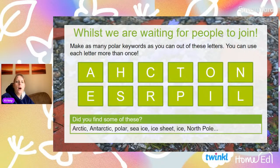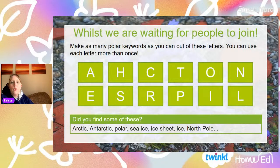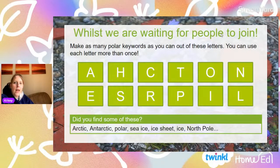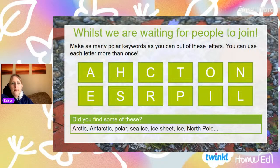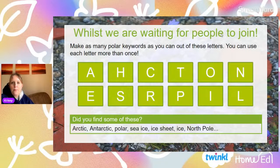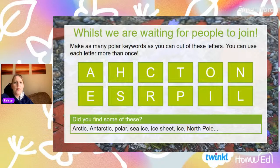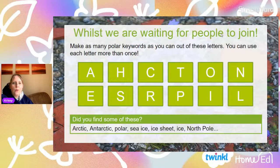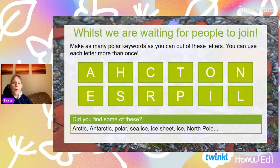Did you get the Arctic? Maybe you made Antarctica. Did you get polar? So that was an obvious one. Sea ice, ice sheets, ice. And the Norse pole. I was a bit panicking that I'd asked you to make a word that you couldn't actually make. Well done if you got any of those or any of the other ones linked to the polar keyword.